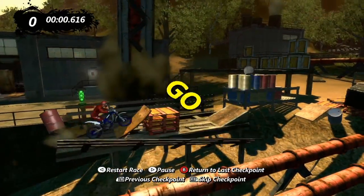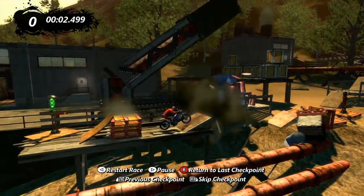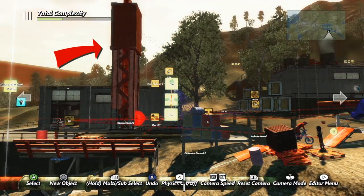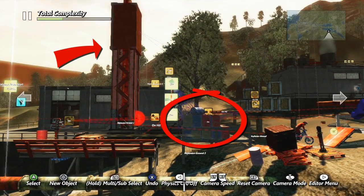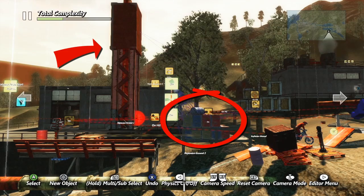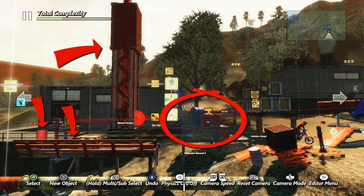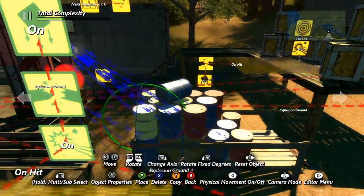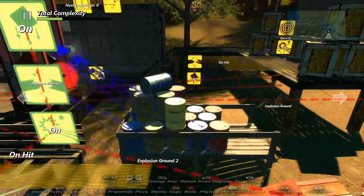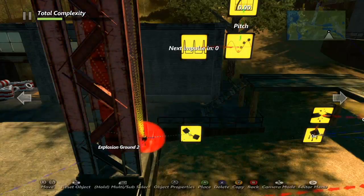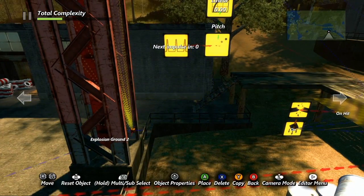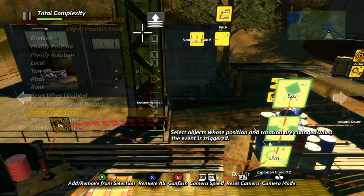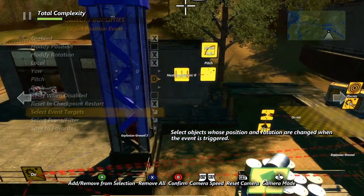We'll start with one of the easiest causes of frame rate lag to identify, and that's physics objects. Large glued groups with active physics or a lot of physics objects can easily lead to problems, so start by identifying all the physics objects in the area where your track is lagging. If you can remove any physics objects, that's a good next step. Also see if you can replace any objects with animation using the object position event — you will not want to use animation on objects that interact with the bike or rider, though.